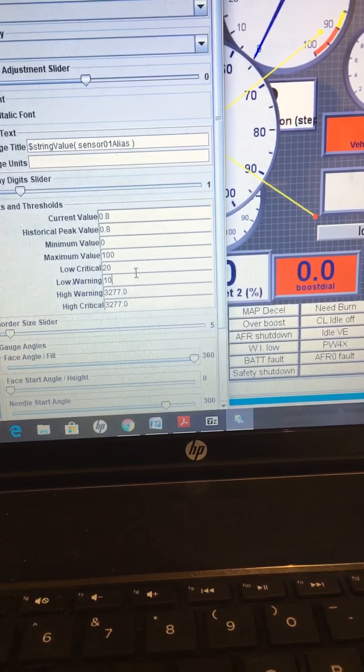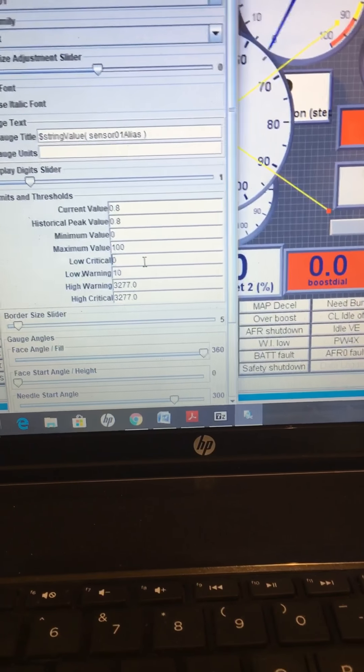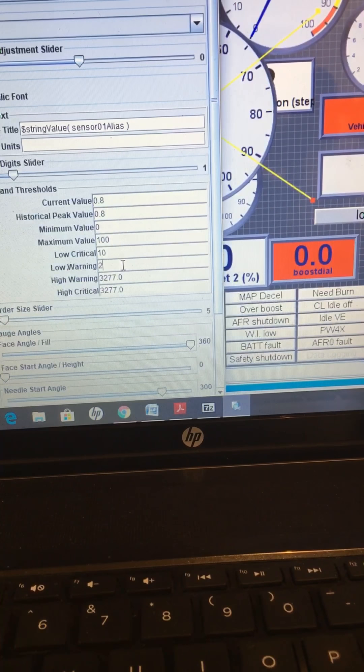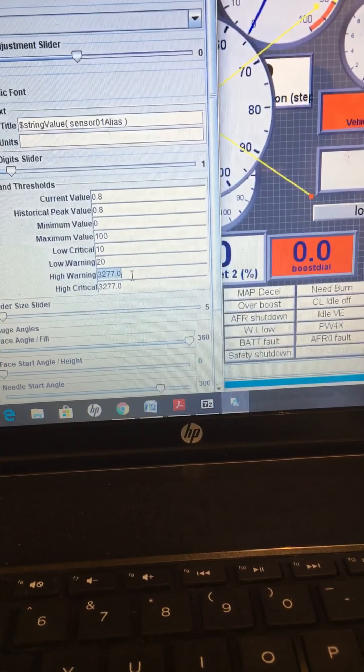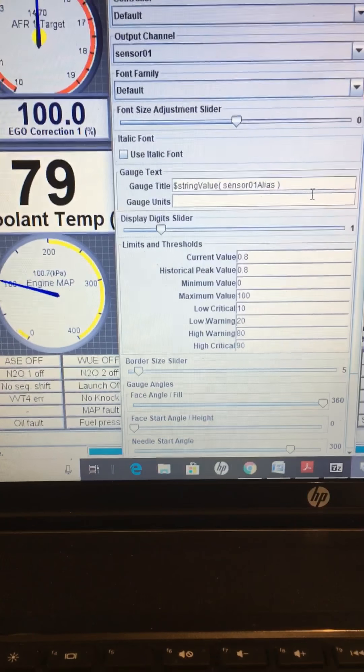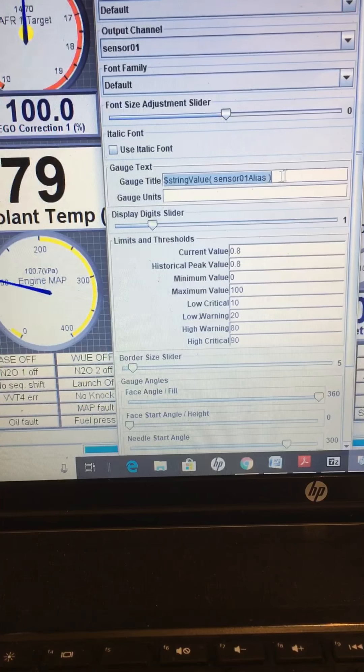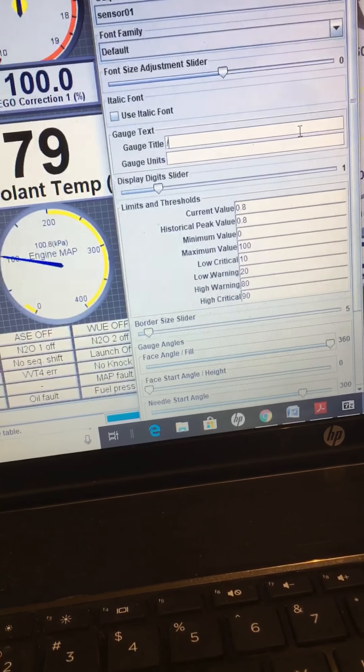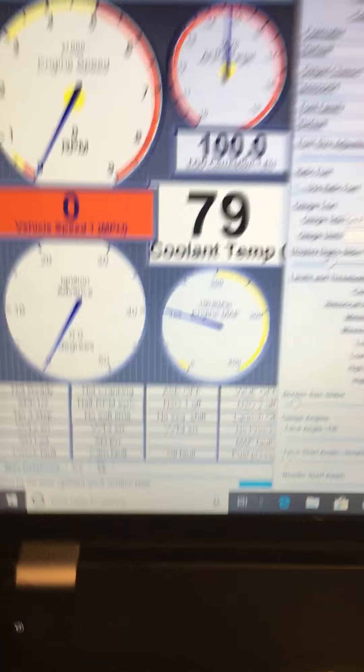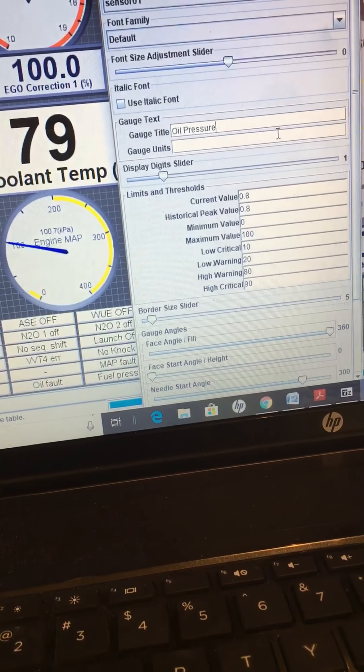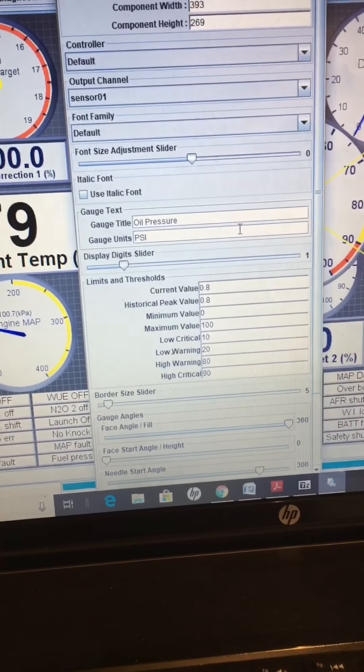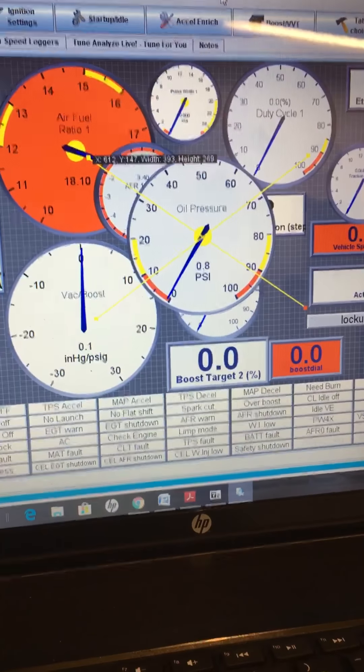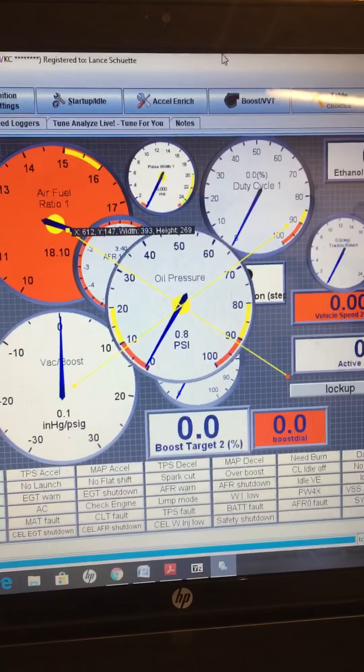High warning we'll do 80, high critical, 90. And then on here, if you want to do oil, engine oil pressure, oil pressure, whatever. And it's just going to want to PSI, okay, I mean you can mess with this later, change how you want it, you can just exit out of it. And it'll look like that. Alright.